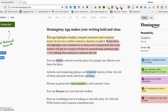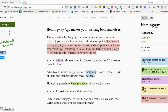Let's look at the example text. It says: 'The app highlights lengthy, complex sentences and common errors. If you see a yellow sentence, shorten or split it.' One thing you could do if you wanted to revise this sentence is just take out the semicolon and split it into two. In the highlighted sentence shown in red, it's showing you that this is a very hard to read sentence. 'If you see a red highlight, your sentence is so dense and complicated that your readers will get lost trying to follow its meandering, splitting logic. Try editing this sentence to remove the red.' Here I would restructure it — I would probably write it in two sentences.